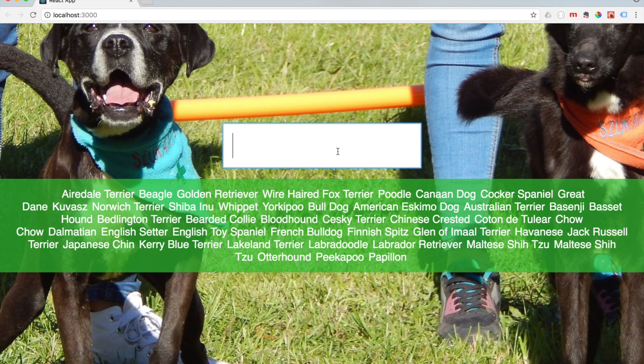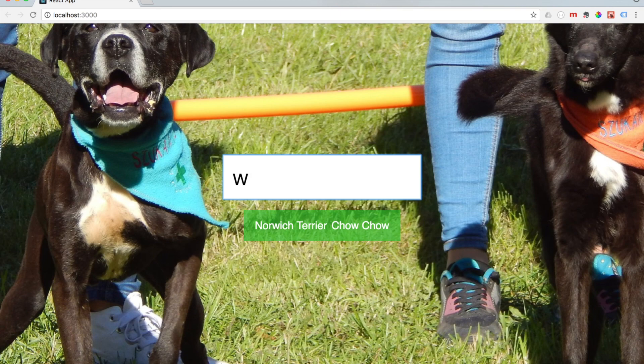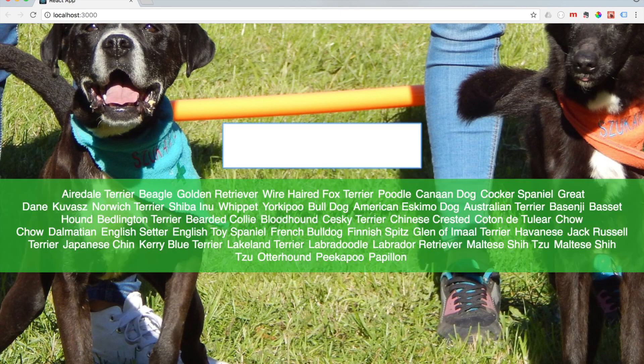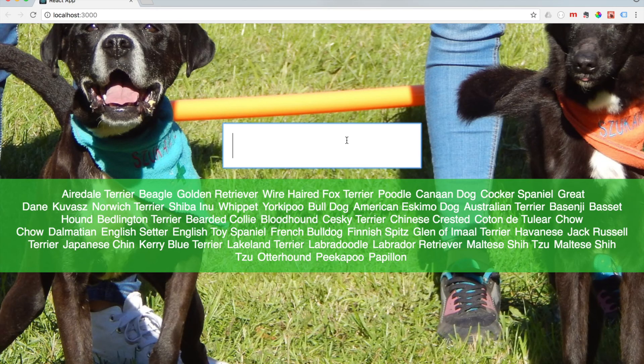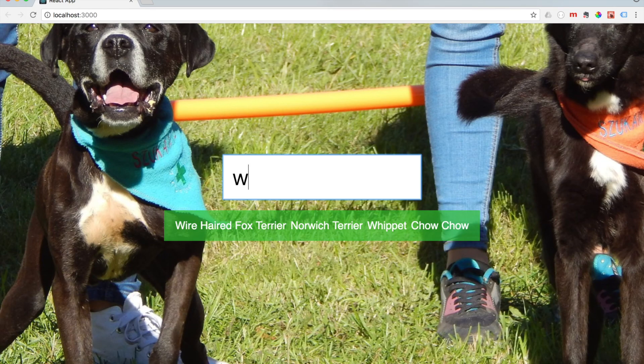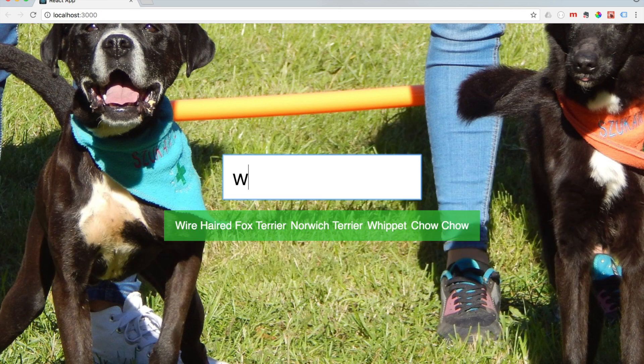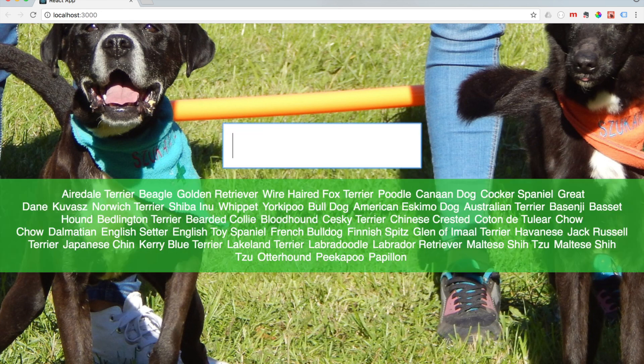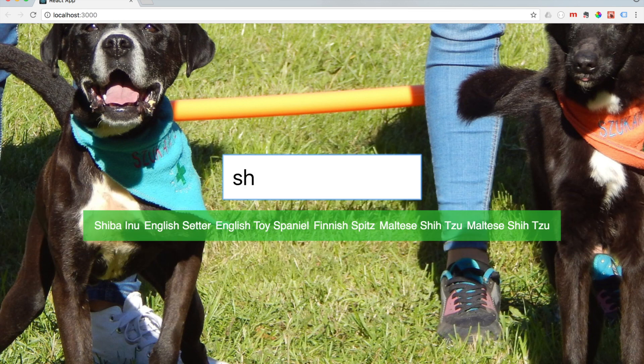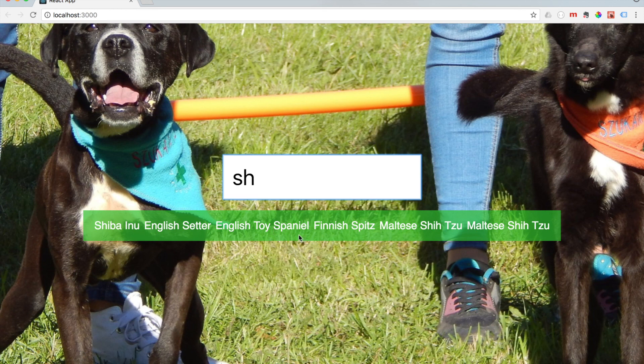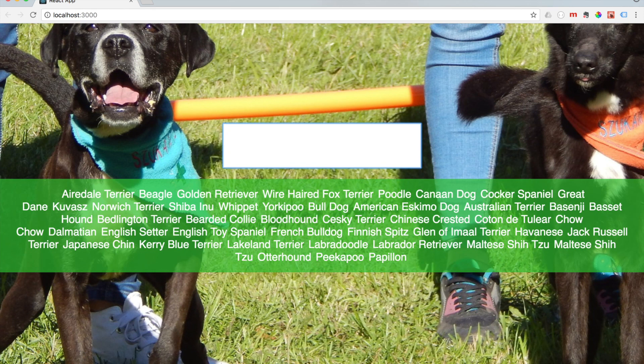Let's see. W. Oh no. It needs to refresh. There we go. W. Look at that. WireHairFoxTerrier. WhipIt. Chow Chow. Cool. EnglishSettler. ToySpanel. FinishSpit. So this is pretty fun. You can see that it's pretty applicable to a lot of different things.